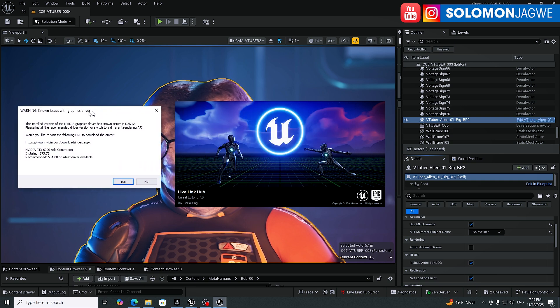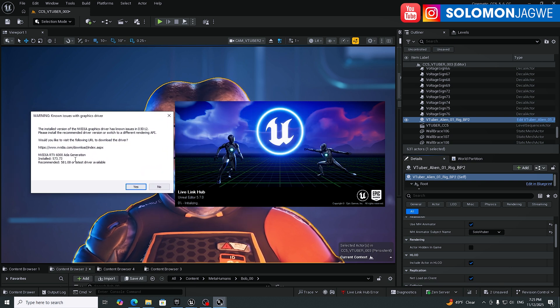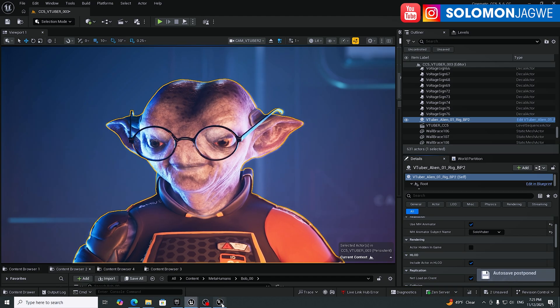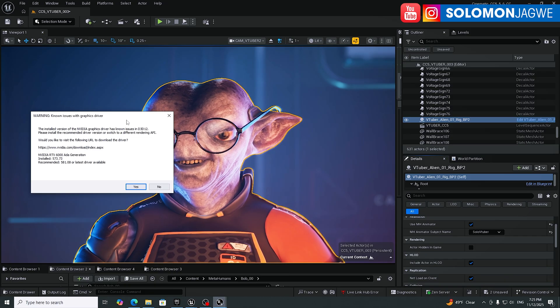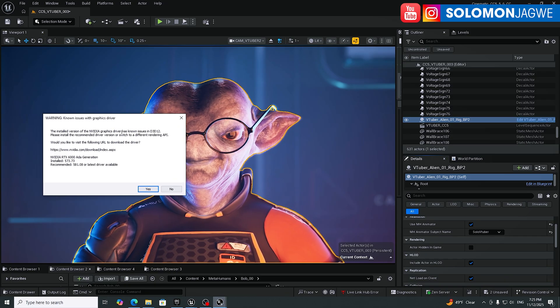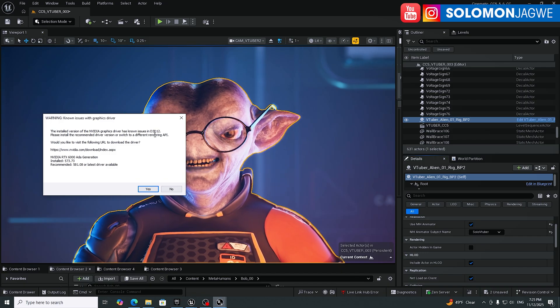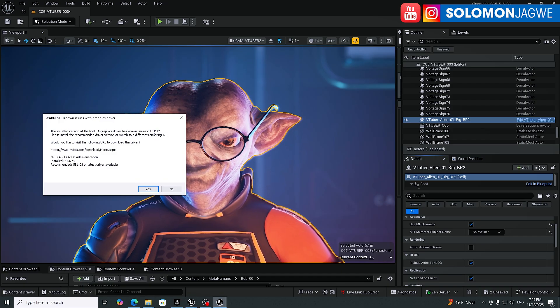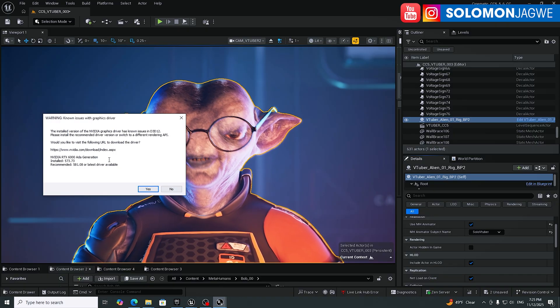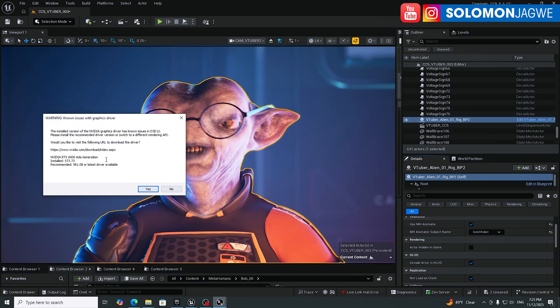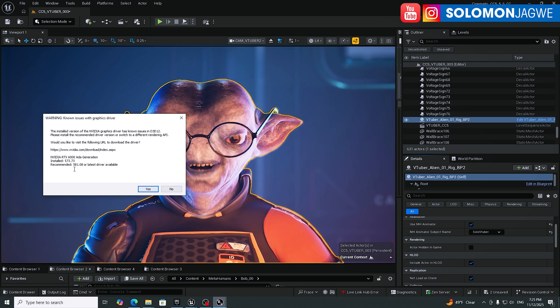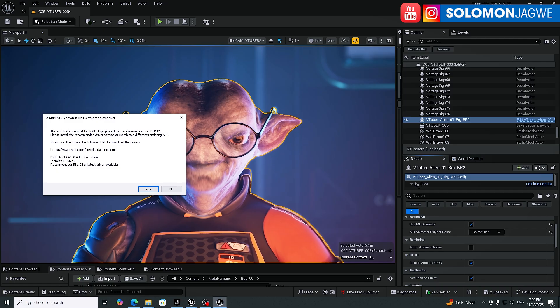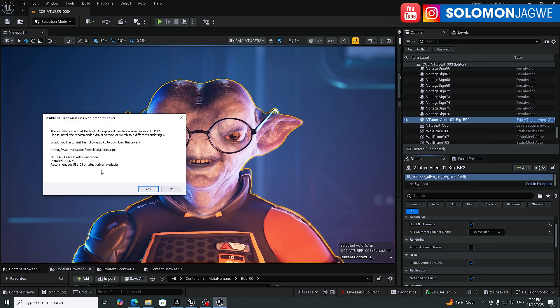So here's something that I came upon. It's saying that I need to update. So they're saying installed version of the NVIDIA graphics driver has some issues with Direct 3D, DirectX D12. So make sure that you upload, sorry, make sure you download the most recent drivers that they recommend. Right now they recommend 581 and I have 573. So I have to make sure I update that.